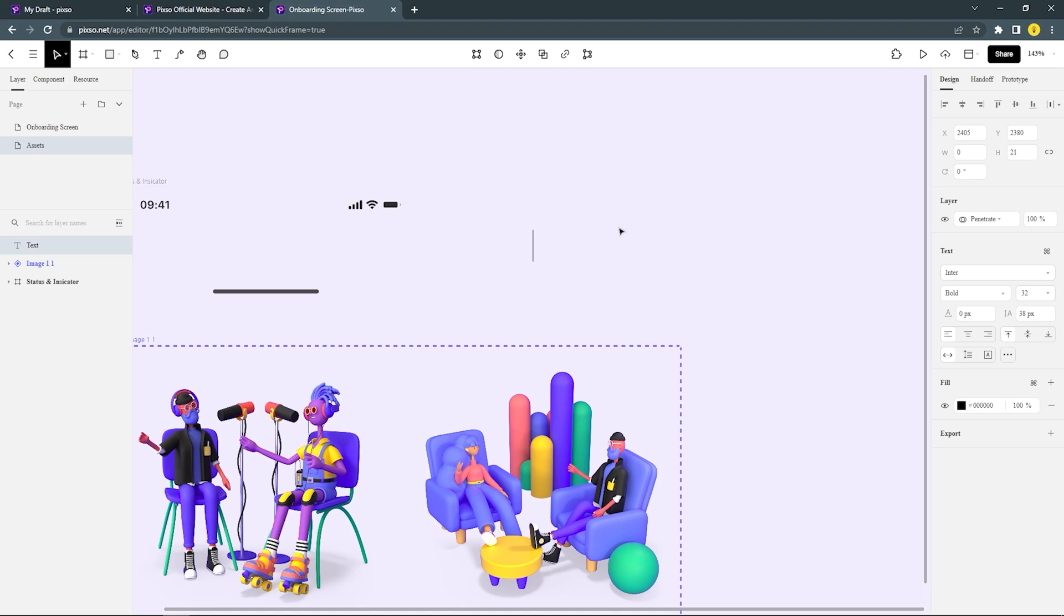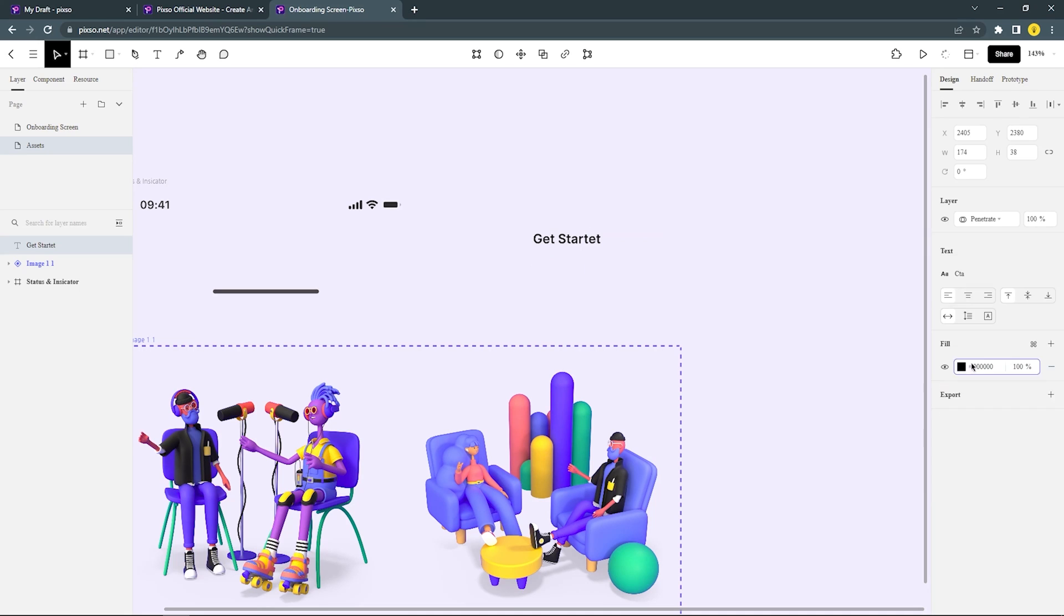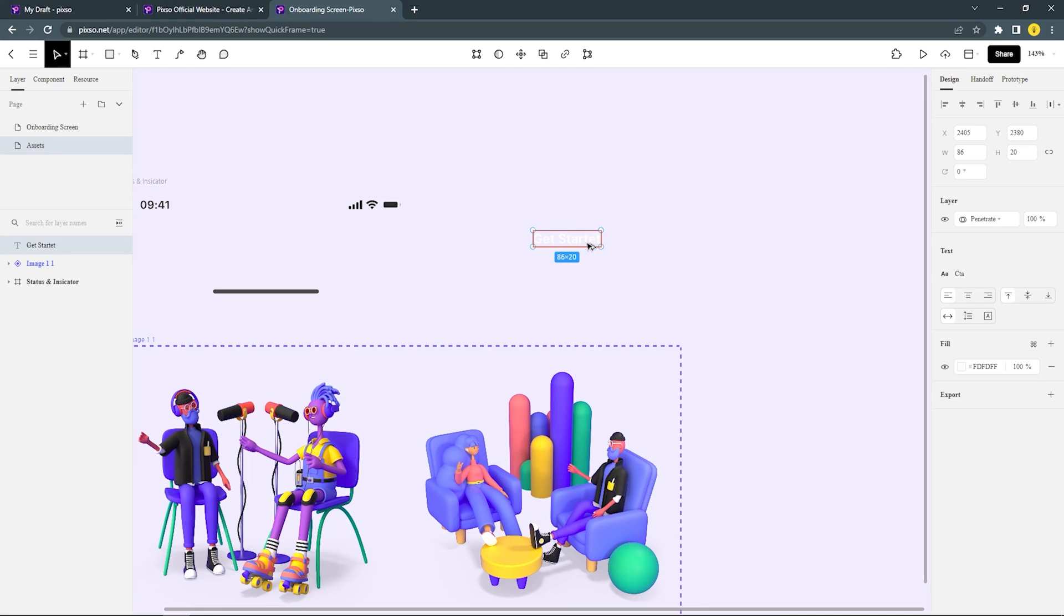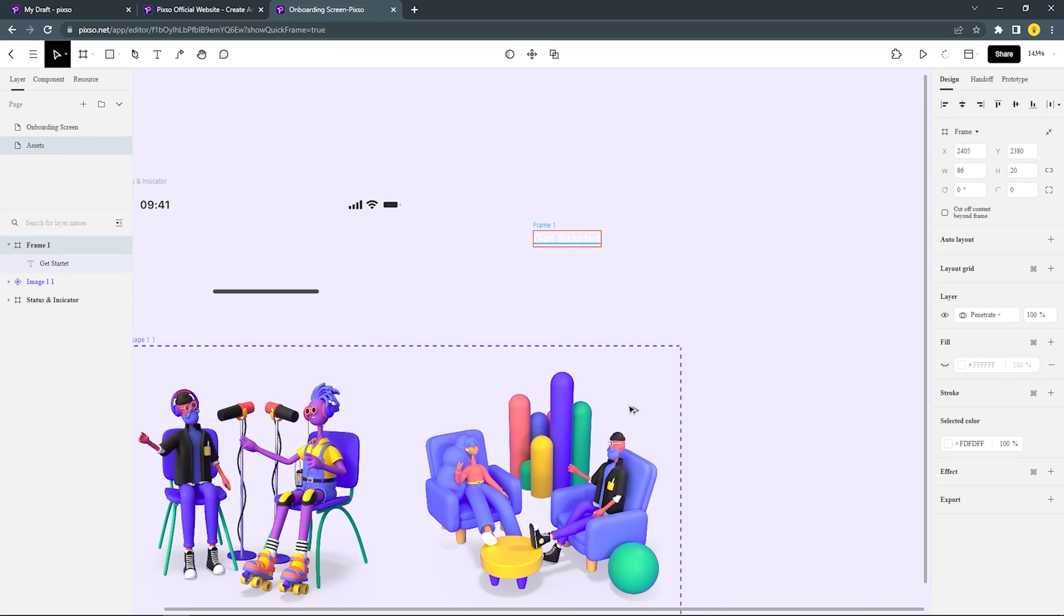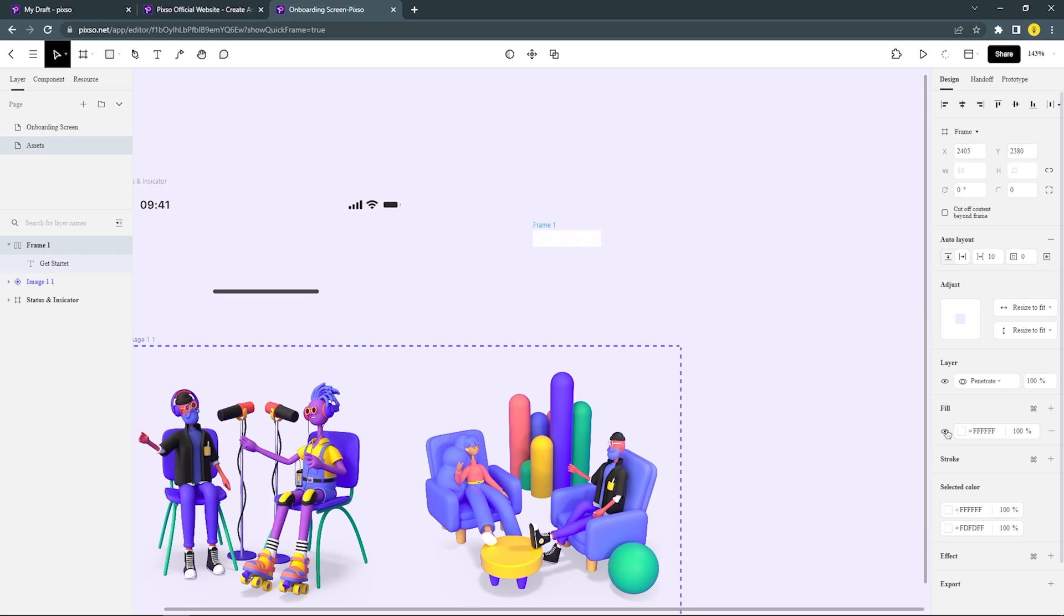And now let's create the CTA button. After that, add frame to the text. Then add the auto layout, so you can easily create the button. Change alignment to center. Then use the primary color in the color style.